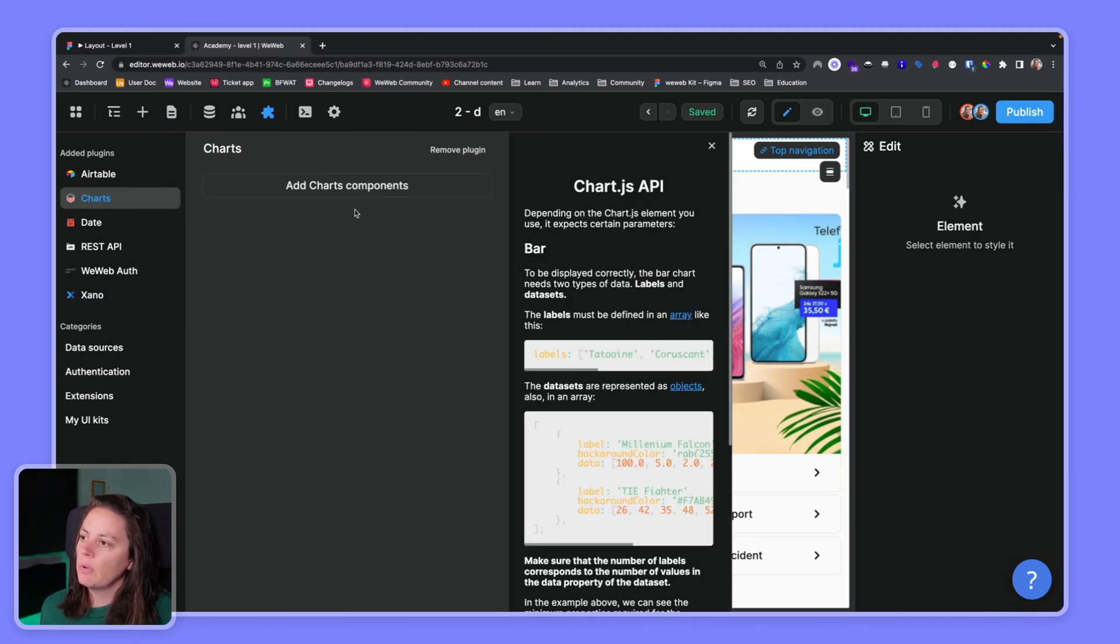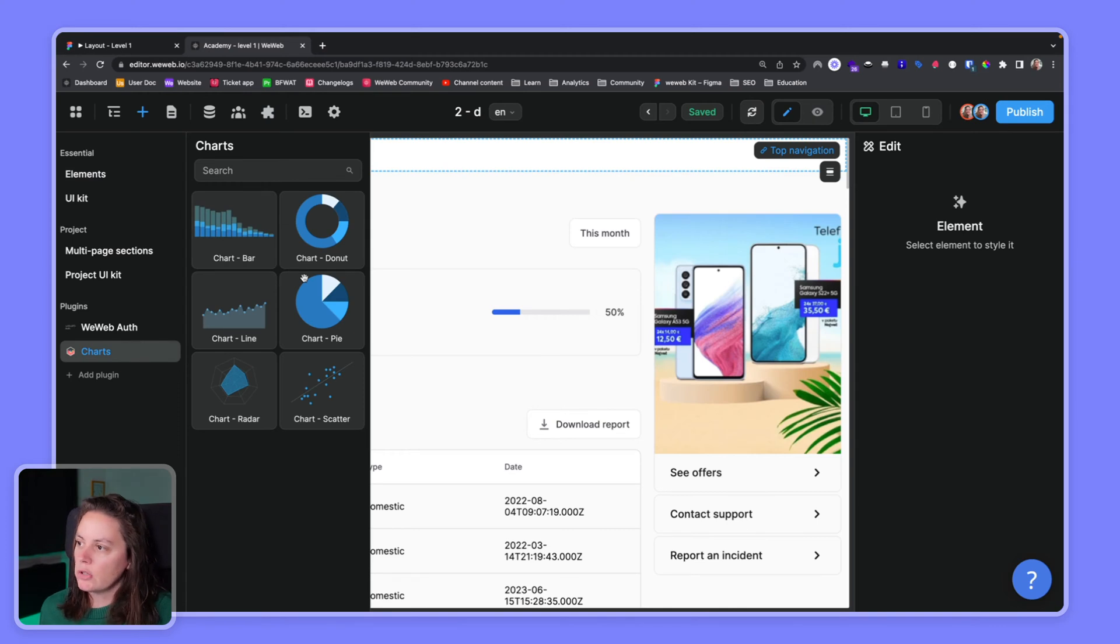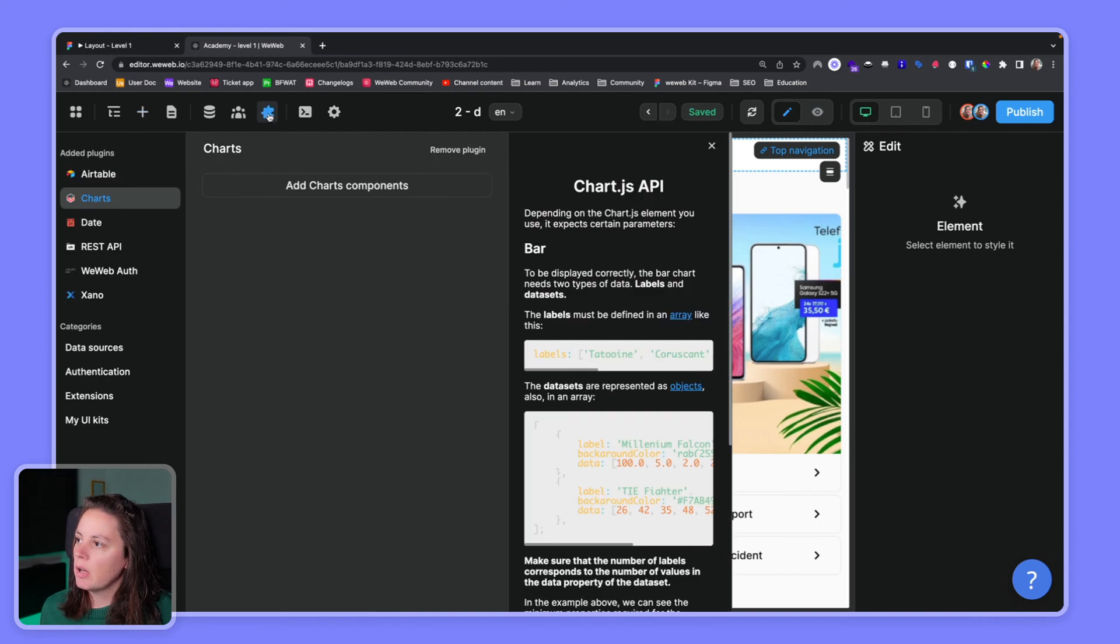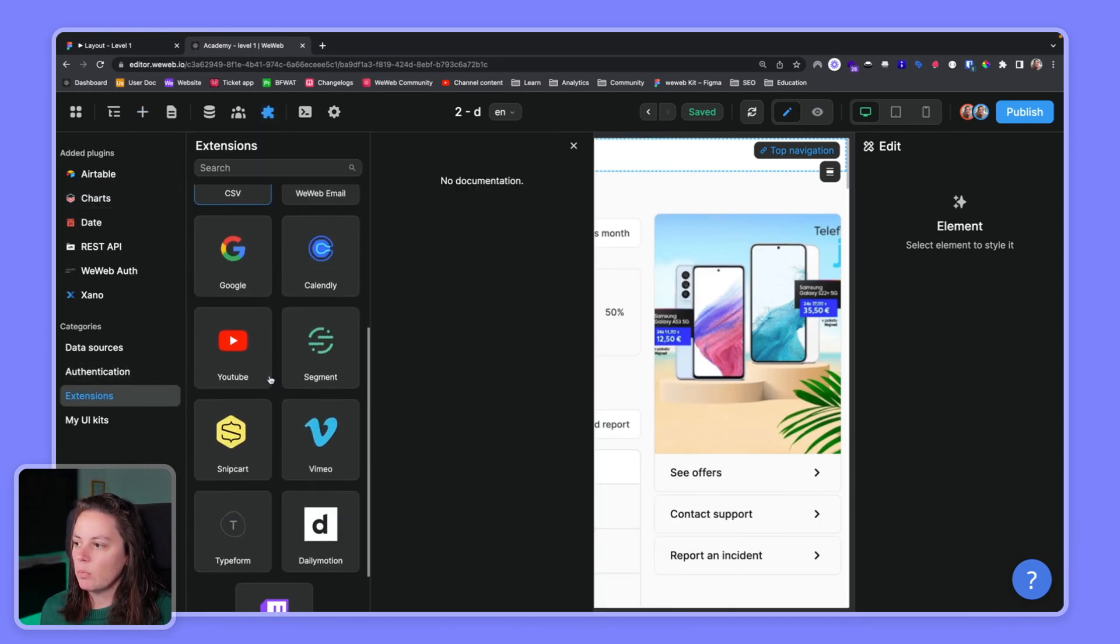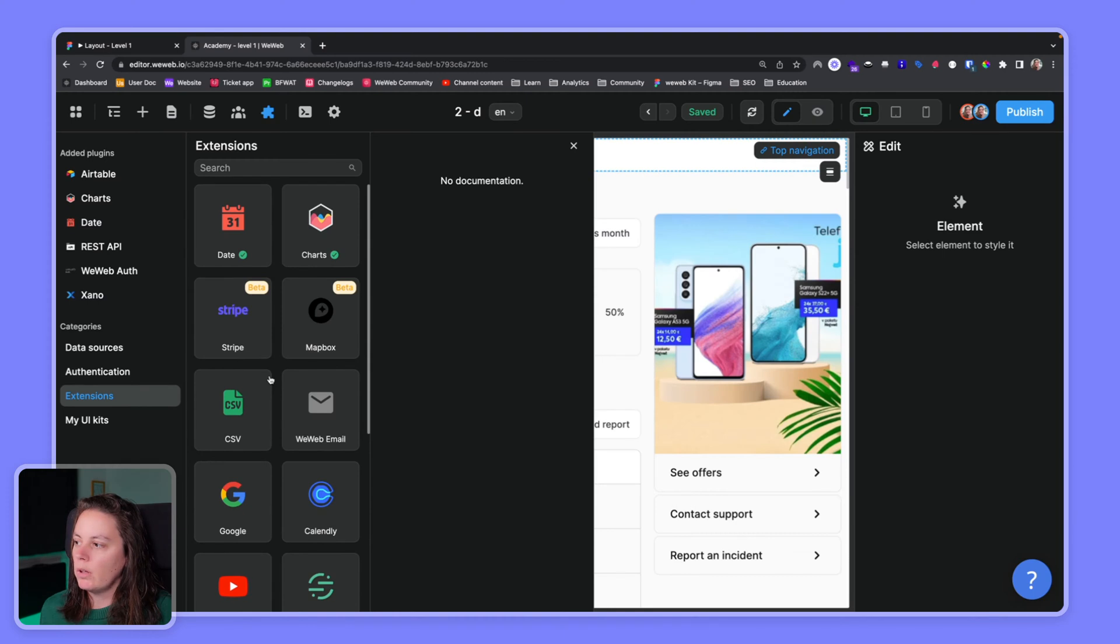Whenever you're stuck with design you may look at plugins and extensions and see if you find something that will help you with your design.